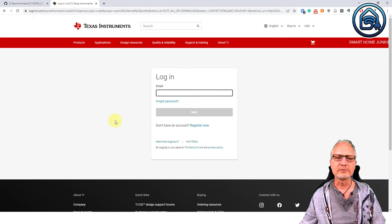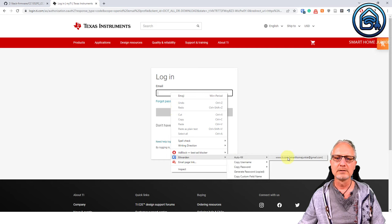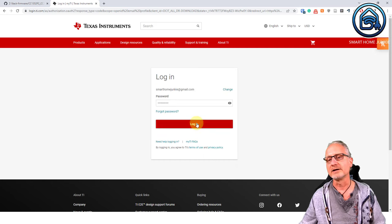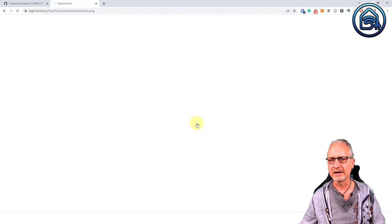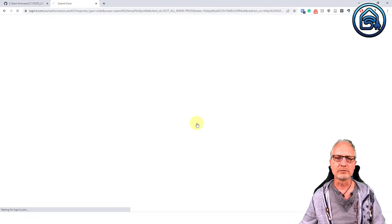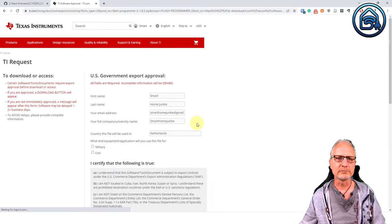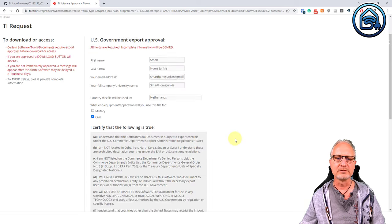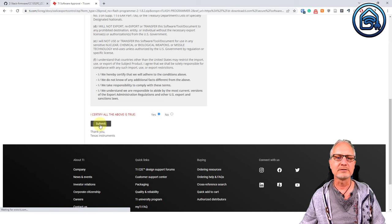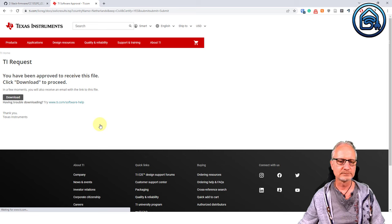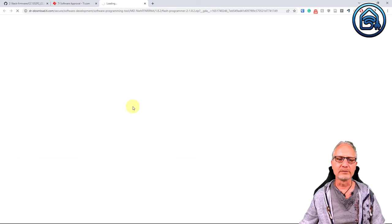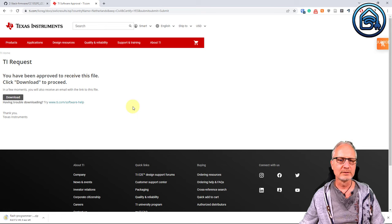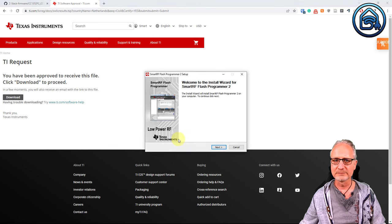And now you have to log in on this site. If you don't have an account yet, of course you have to create an account first. I already have that, so I'm going to log in. And it's going to ask me some questions before I can download it. I have to say that I'm civil and I'm going to say yes here and click submit. And I can download the software by clicking on download. And now it's downloaded.